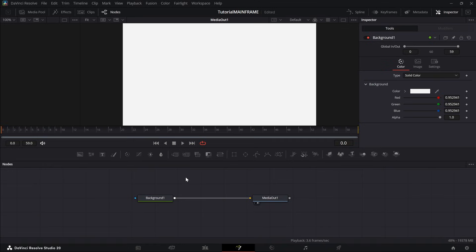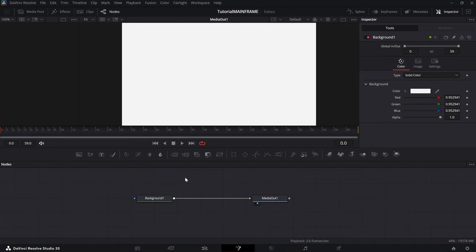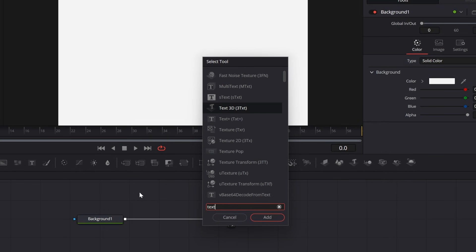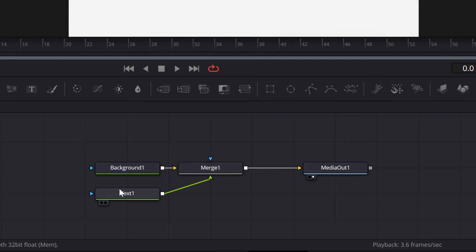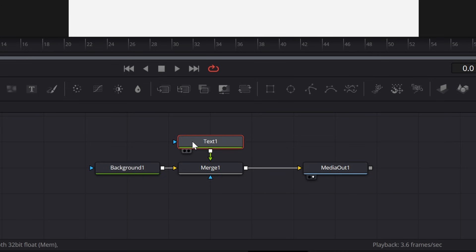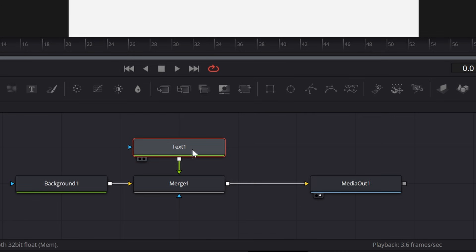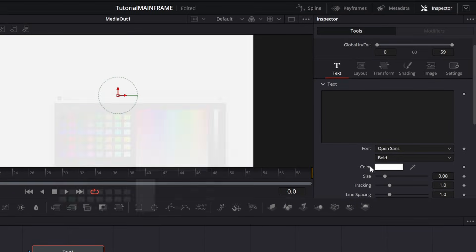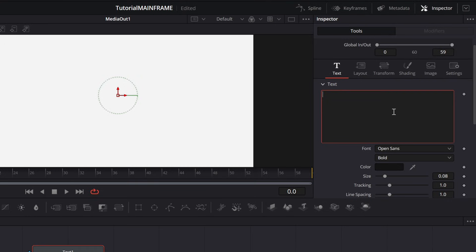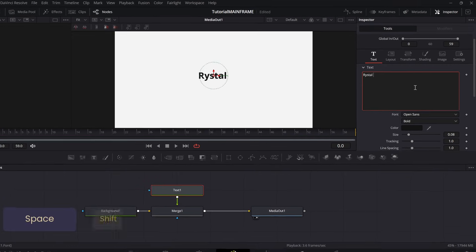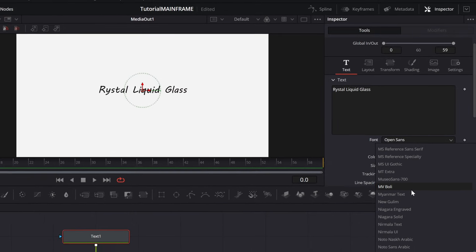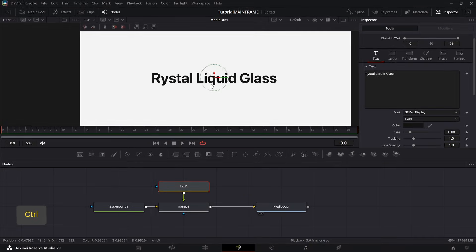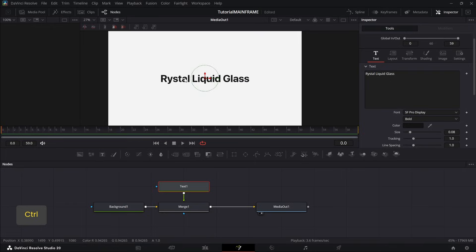Go into the color and make the background off-white. Now let's add our Apple-style text — press Shift+Space and add a Text+ node. Press Enter, then hold Shift and slot it in between the background and the Media Out so a Merge node pops up. Move the text up, change its color to black so you can see it, and write whatever you want. Change the font to SF Pro — if you don't have it, you'll need to download it — and it already looks kind of Apple-y.